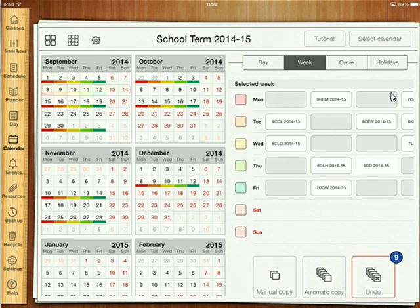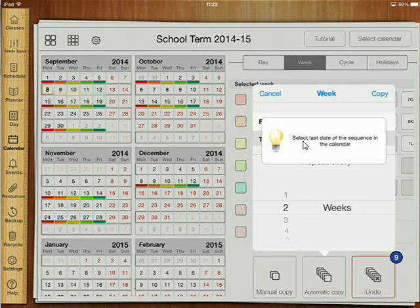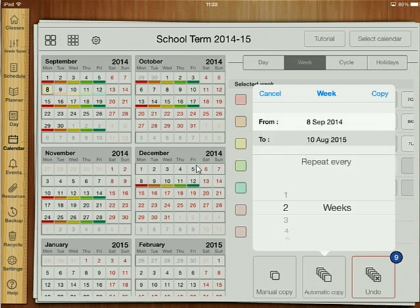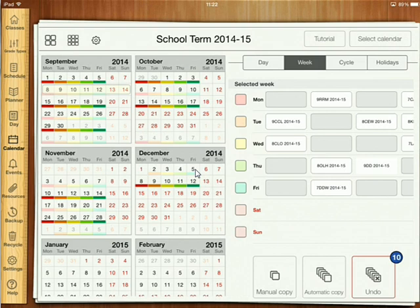We press into Week B — again you can see it's highlighted — and we do automatic copy every two weeks, again to the end of term, which in this case will be on Friday because that's the last Week B of the first term. Then copy.